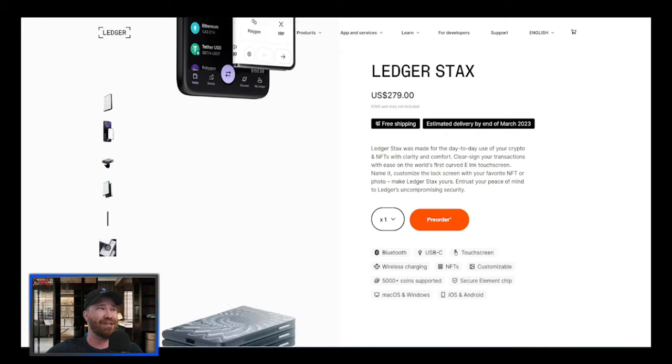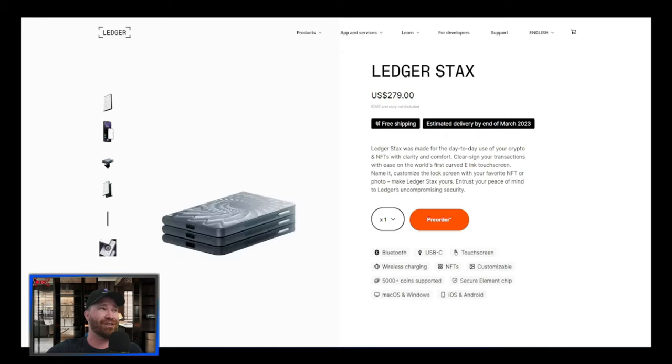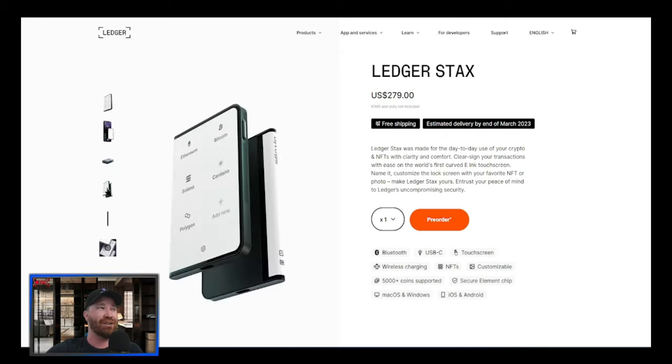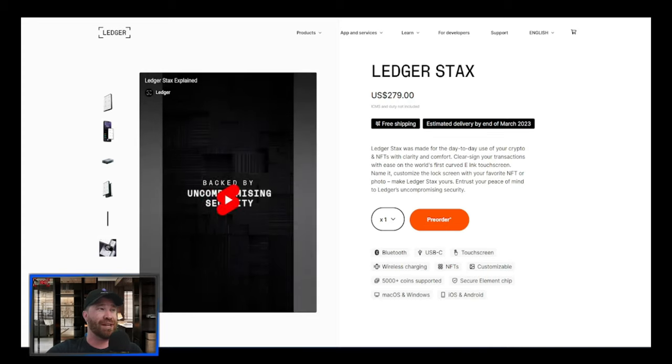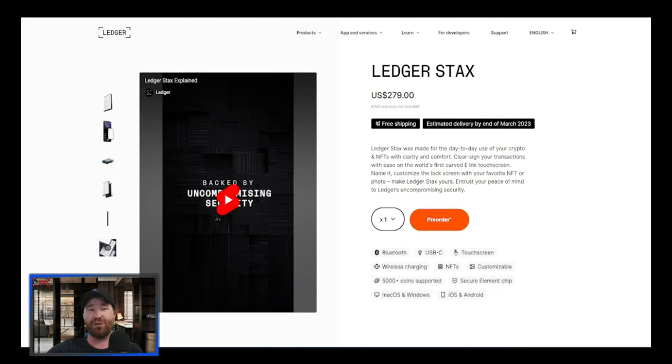This is what it looks like - this is the device. It looks pretty unique, looks thin, looks like it's going to be easy to use, which is important. You guys can even see all the different things that they're going to be able to have to offer.